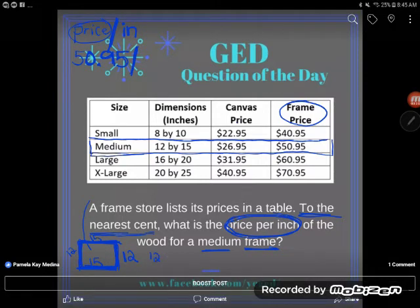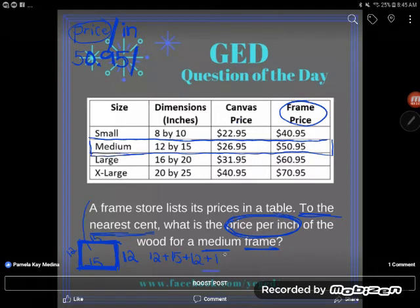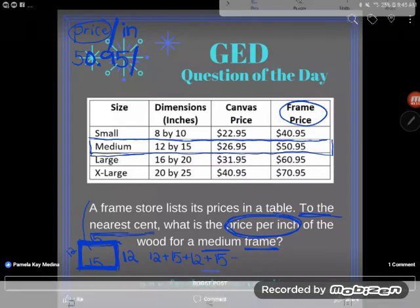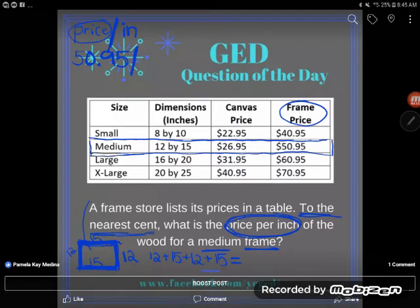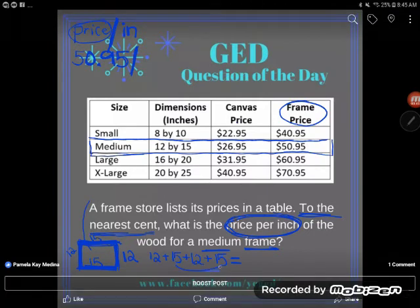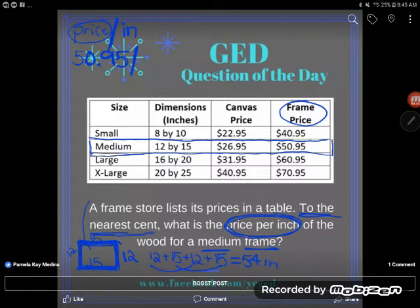Some of you savvy students might recognize this is a perimeter problem, but even if you've never heard the word 'perimeter,' you should see that you need wood all the way around the picture. How silly would it look with wood on only two sides? So I add up all the dimensions: 15 + 15 = 30, plus 12 + 12 = 24, giving me 54 inches of wood total.